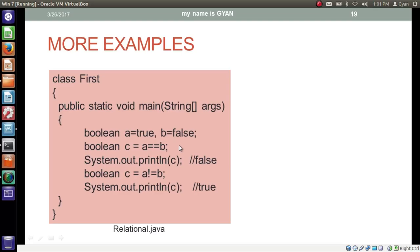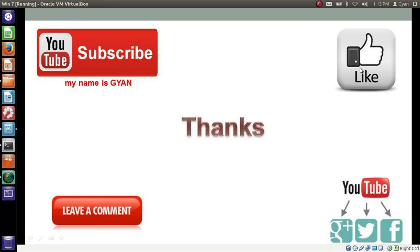In this program we have boolean variables a and b: a contains true and b contains false. As we know, we cannot apply less than, greater than, less than equal to, or greater than equal to operators on the boolean data type, so that line returns an error 'bad operand' and the program does not compile. However, in another program with boolean variables a (true) and b (false), we can apply the equal to operator. We check if a is equal to b: a is true but b is false, so they are not equal, returning boolean false, stored in c. We can also apply the not equal to operator: since a is true and b is false, a is not equal to b, so the operator returns boolean true, stored in c, which prints true.